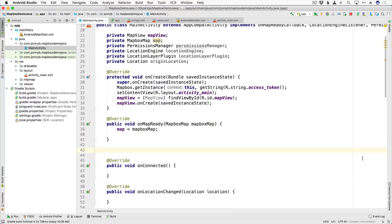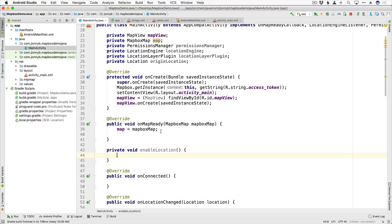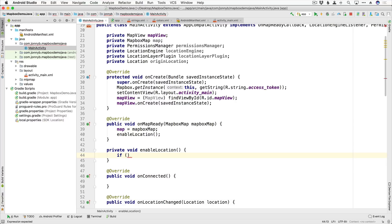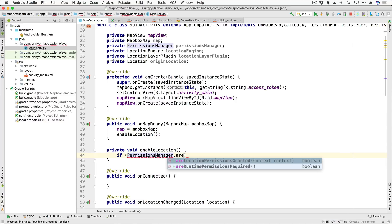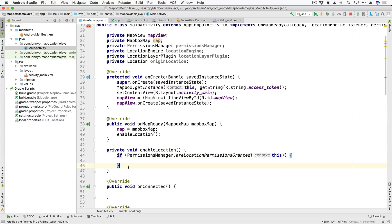I'm going to create a couple of functions. The first one is called enableLocation, and I just noticed I have a typo — this should be permissionsManager. We are going to call enableLocation from our onMapReady. This is where we determine whether or not the user has granted permissions. We'll say if PermissionsManager.areLocationPermissionsGranted — this returns true or false based on whether the user has granted location permissions.